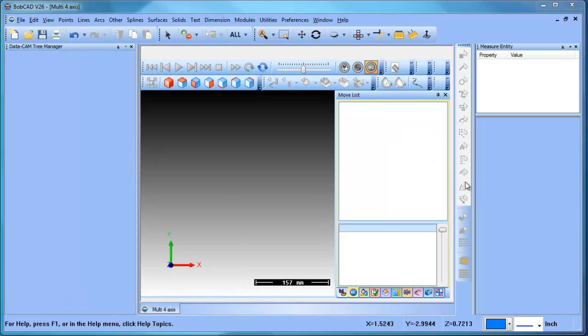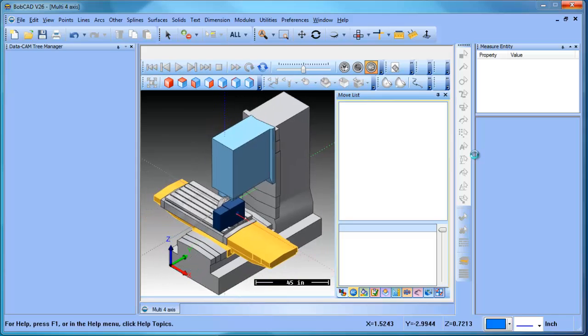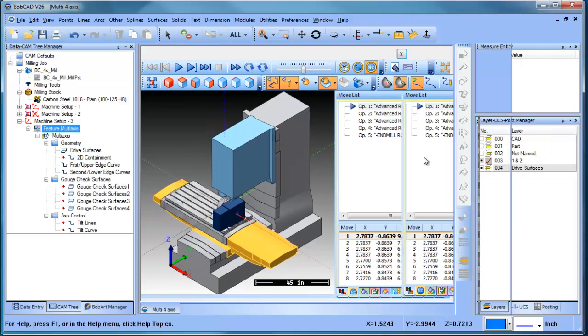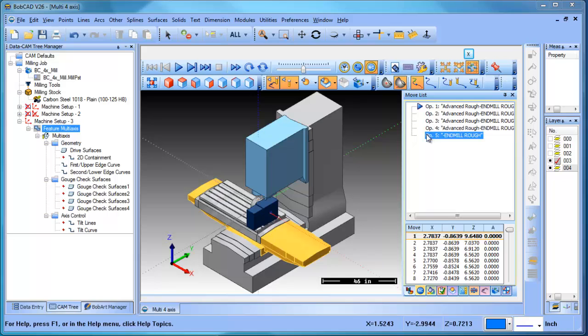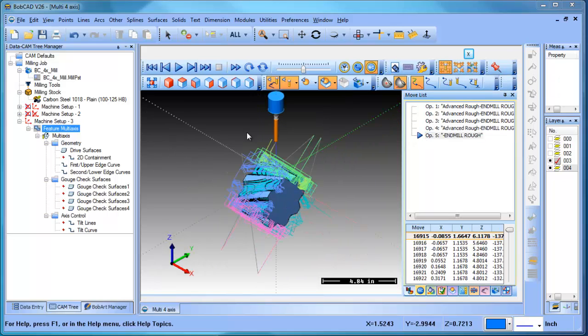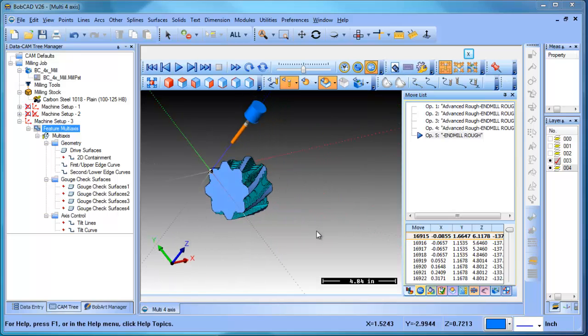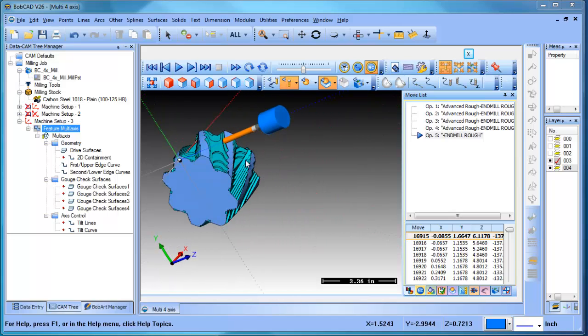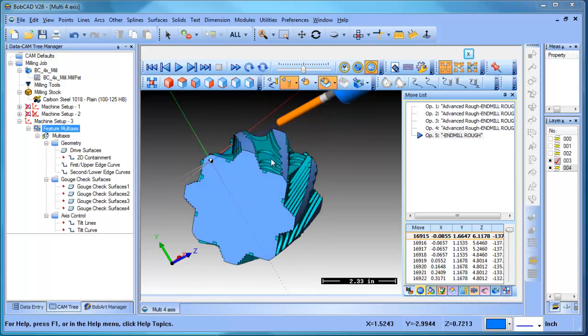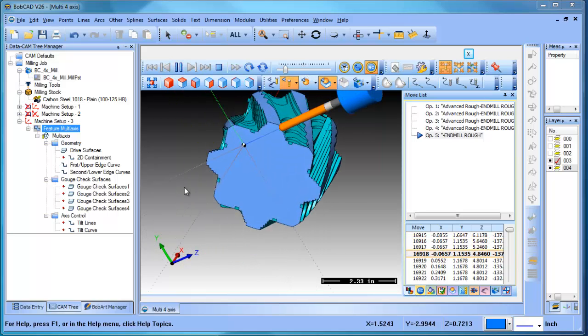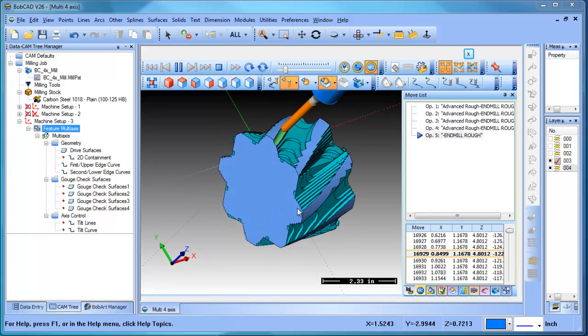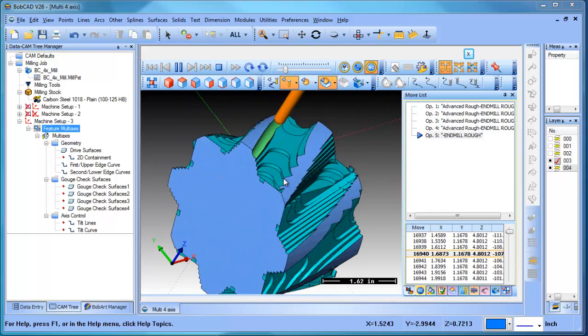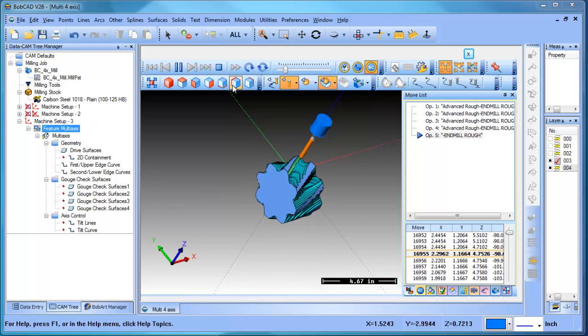We'll jump ahead in the process, so we have all of our move list, we'll just jump to number five, and we'll get into a tool view so we can see what's going on here. Again, we said stays normal to surface, so you can see as we bring this through, the tool is staying normal to that surface.